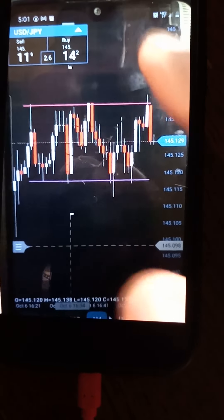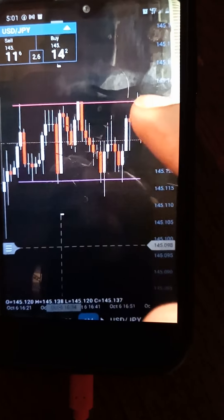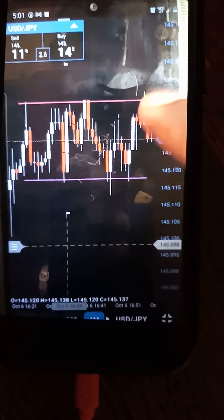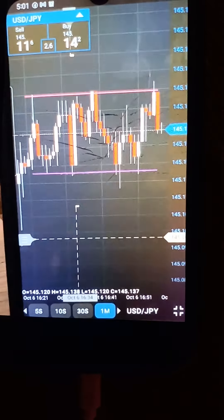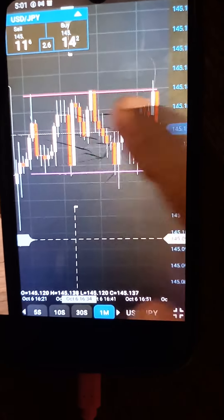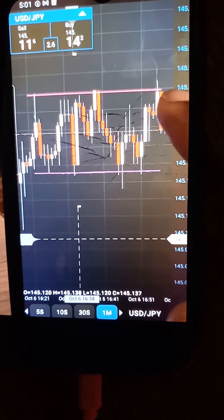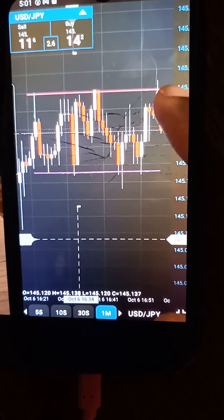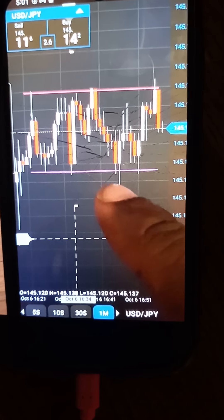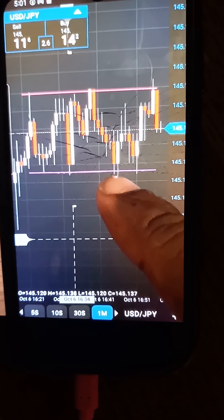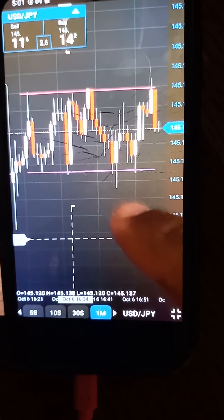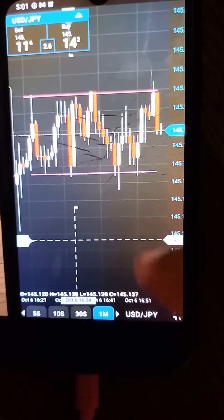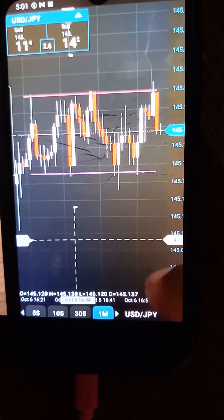then close above whatever candle is created at the top of this resistance line, or wait for price to break below support, fall a little bit,